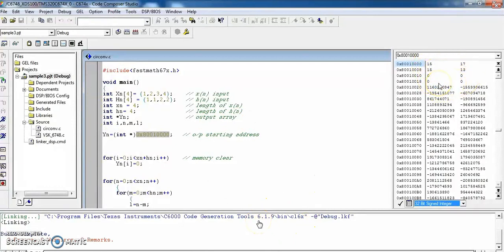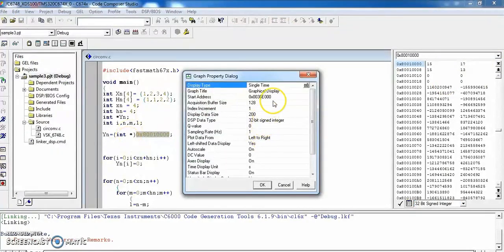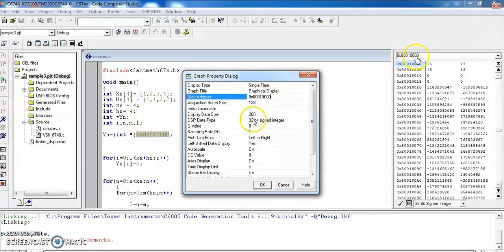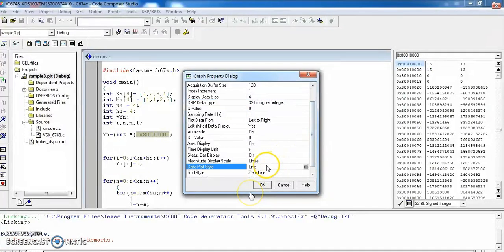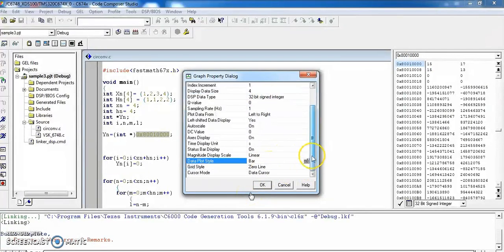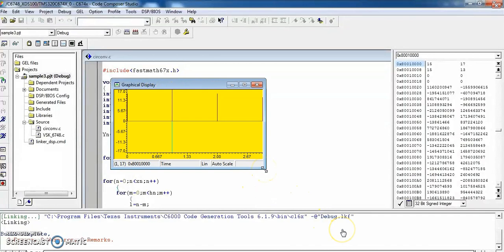To view the results in graphical form, go to View, then Graph, and select Time/Frequency. Enter the output data address as 0x80010000 and set the number of data points to 4. Set the display format to bar graph. You can now see the circular convolution results in graphical form.